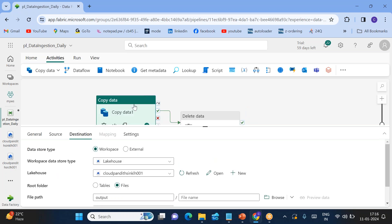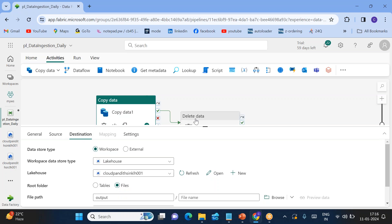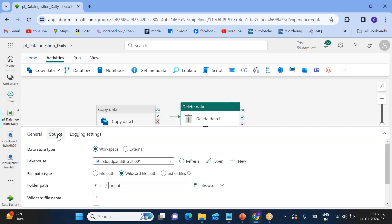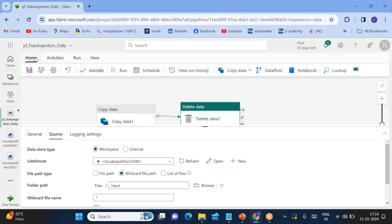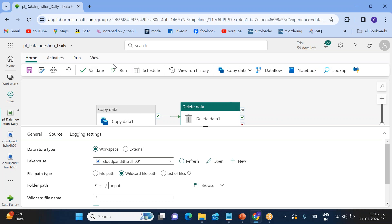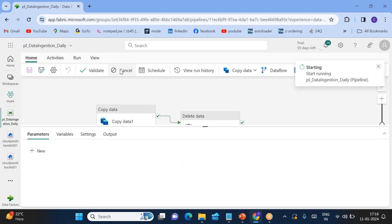You are copying data from source lakehouse to the sink lakehouse. Once that is done, you are deleting the files from the source lakehouse. Go to home, validate your pipeline. There are no errors. Save this particular pipeline. Then you can run this pipeline. How simple it is, very very simple. Now let's see how the pipeline is running.